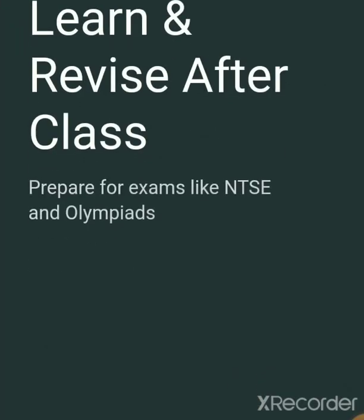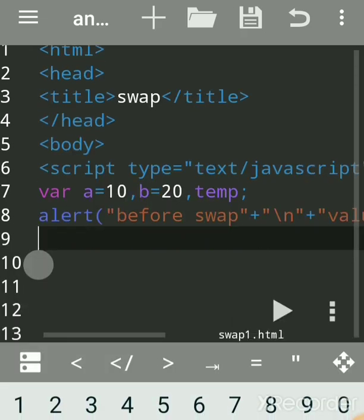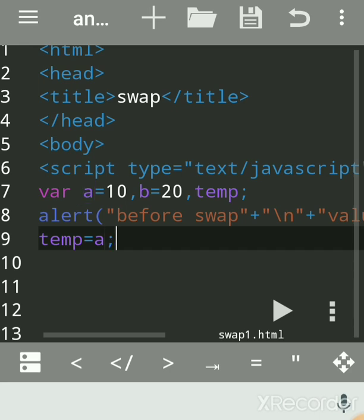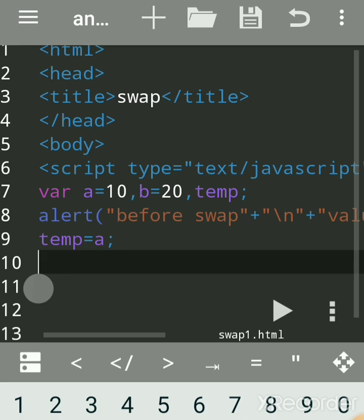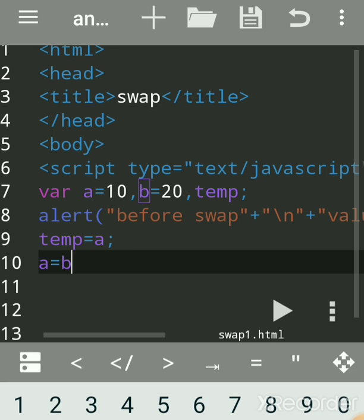Now we will actually do the swap. For swapping, we use a temporary variable. We write: temp is equal to a — we are temporarily storing the value of a in temp. Assignment occurs from right to left, so a's value is now stored in temp. Then we write: a is equal to b.